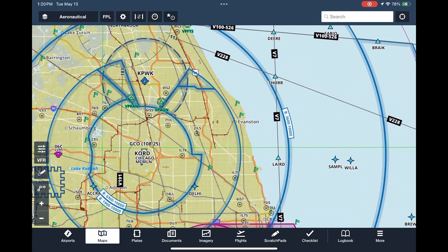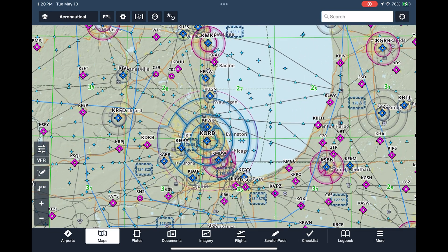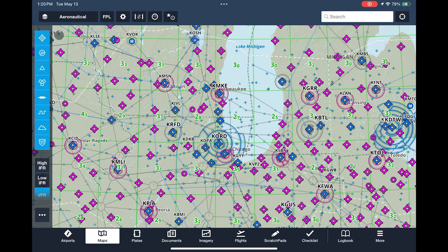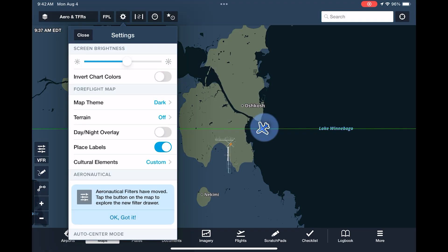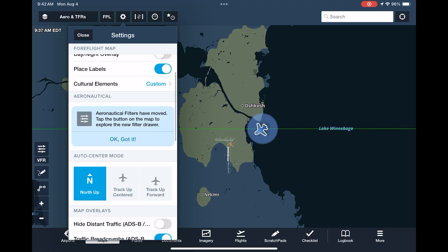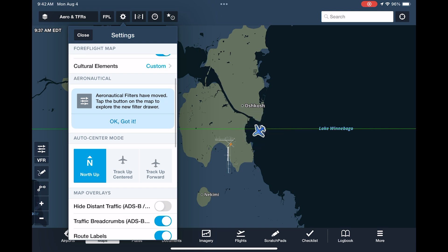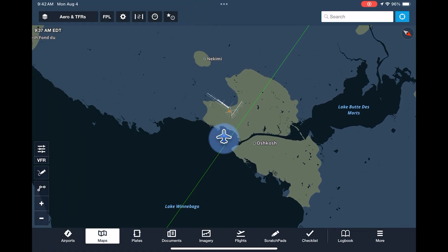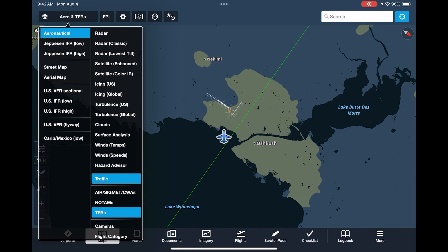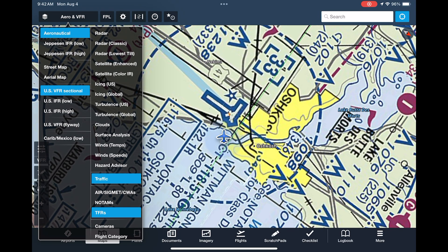Let's really customize our Maps view to make it relevant for the kind of flying we do. I'll start by only leaving the airports on the aeronautical drawer. Then let's go into map settings by pressing the gear icon at the top of the screen. The auto center mode is on north up and we'll keep it there, but you could switch to track up if you're so inclined, and the aeronautical map's labels will rotate along with it, which is an advantage over the sectional chart — try reading that upside down.